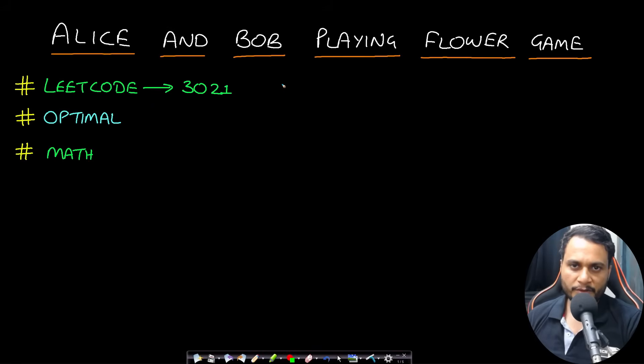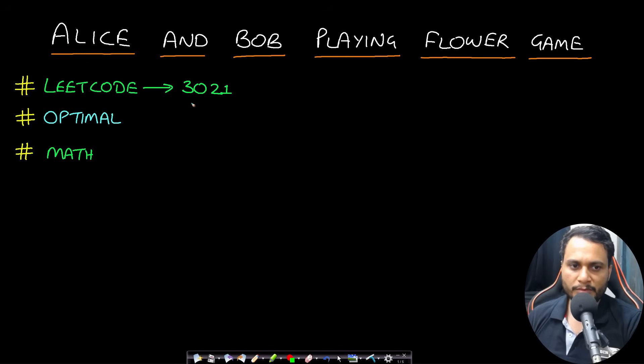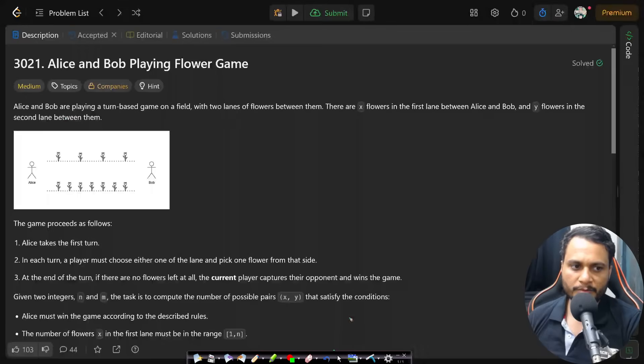Hello guys, welcome back to Take Dose. In this video we will look at Alice and Bob playing flower game problem, which is from LeetCode number 3021. Let's now look at the problem statement.